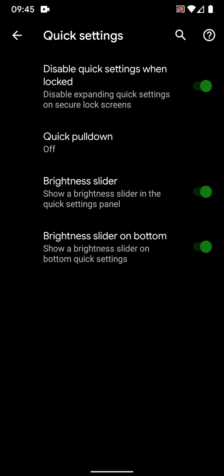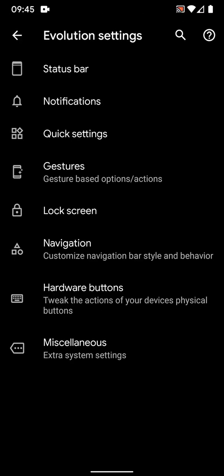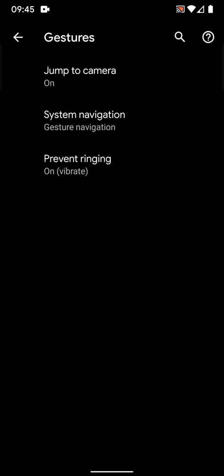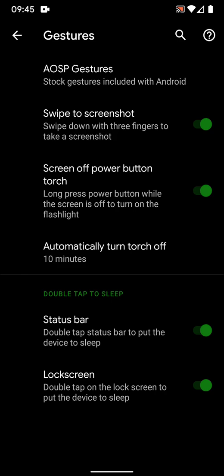Then gestures. You get standard Android gestures with this one and you also get AOSP gestures. You get swipe to screenshot, you get screen off power button torch. So when I turn the screen off and I press the power button for some time, it turns on the torch and automatically turns it off.